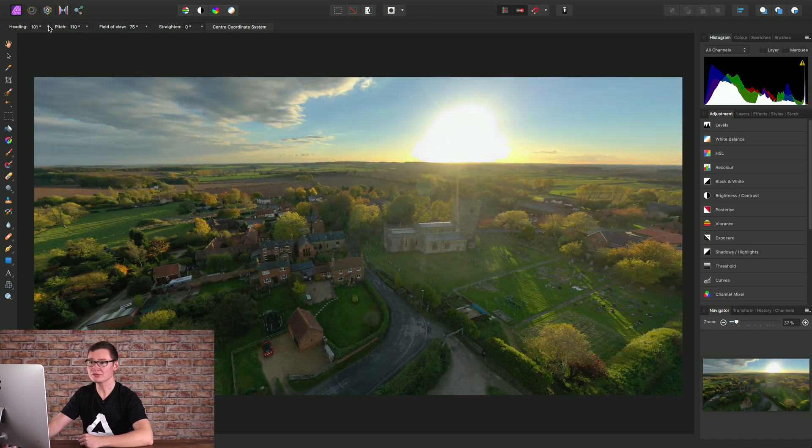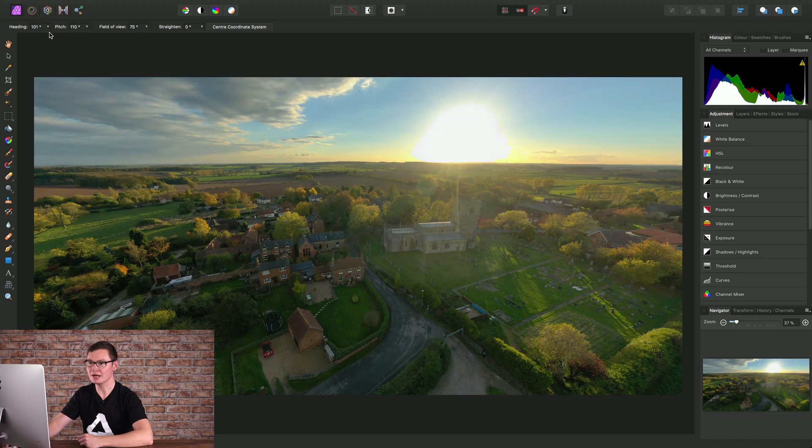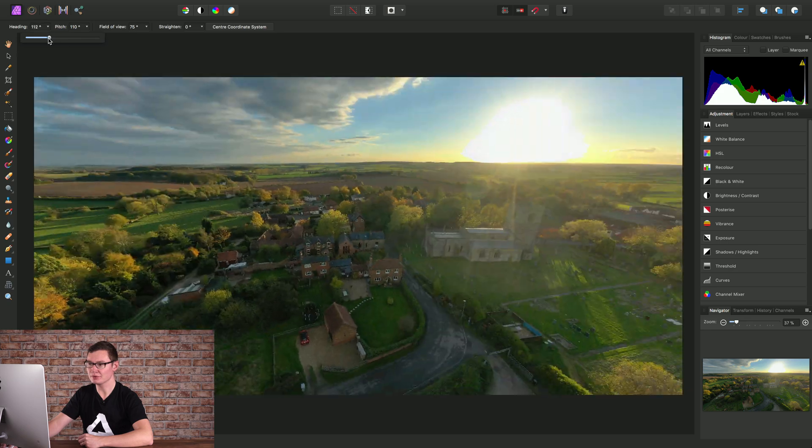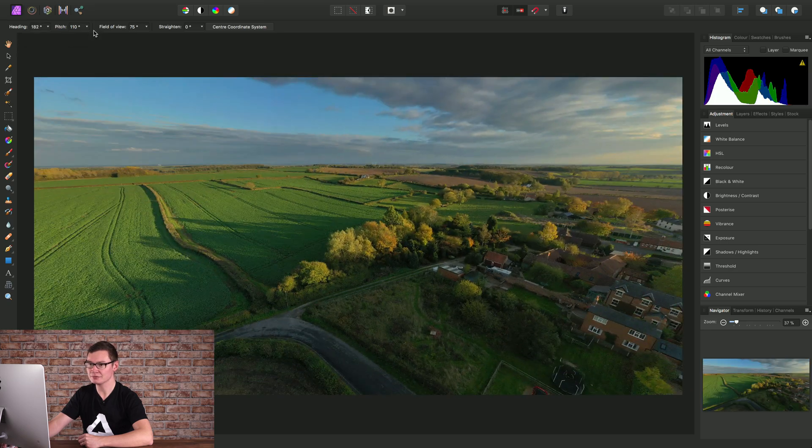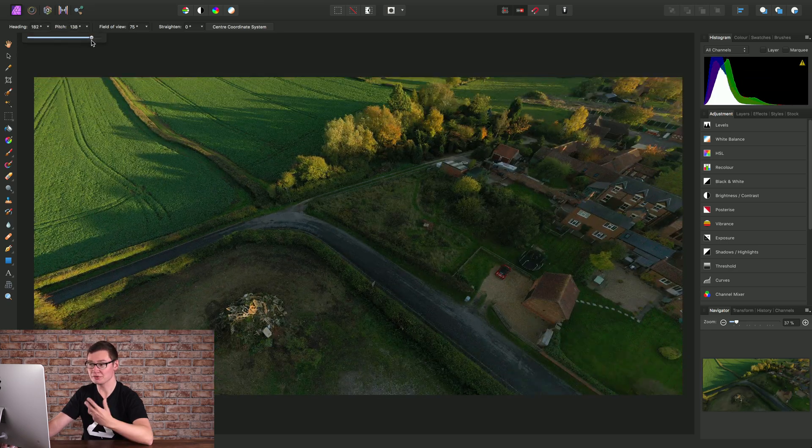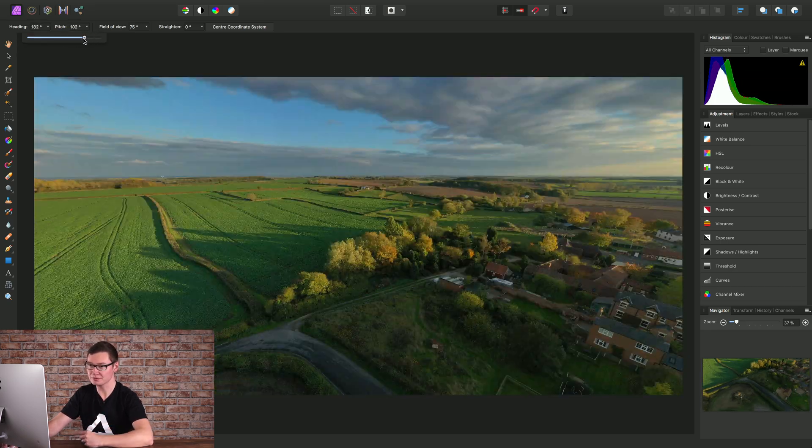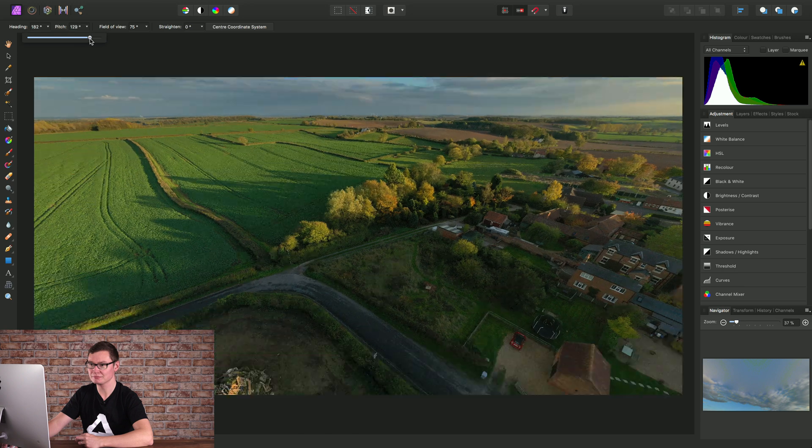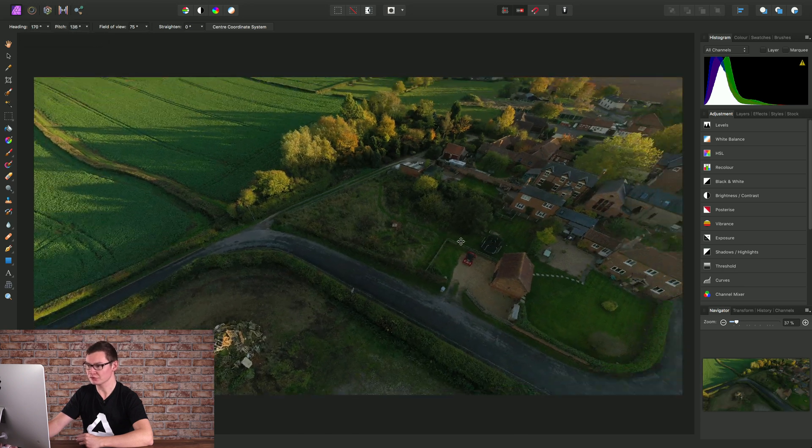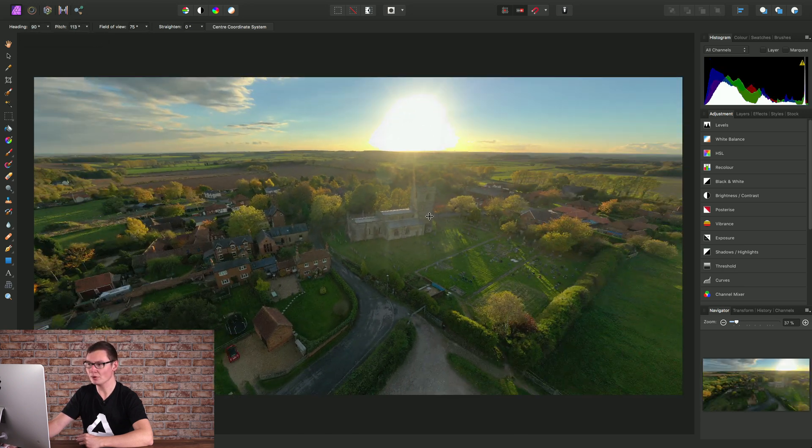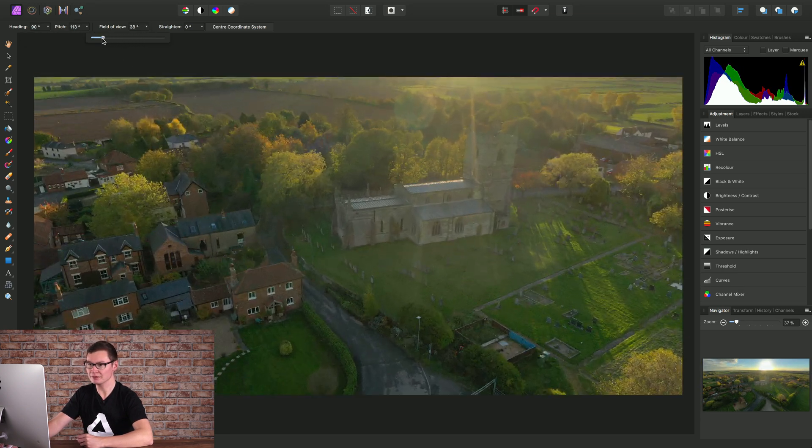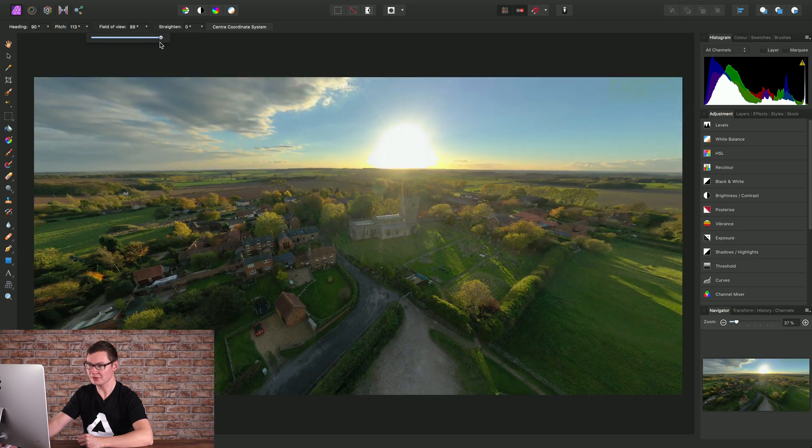On the context toolbar, we have heading and pitch controls that allow us to adjust our position within the 360 projection. We also have field of view, so we can tighten or widen it using this slider.